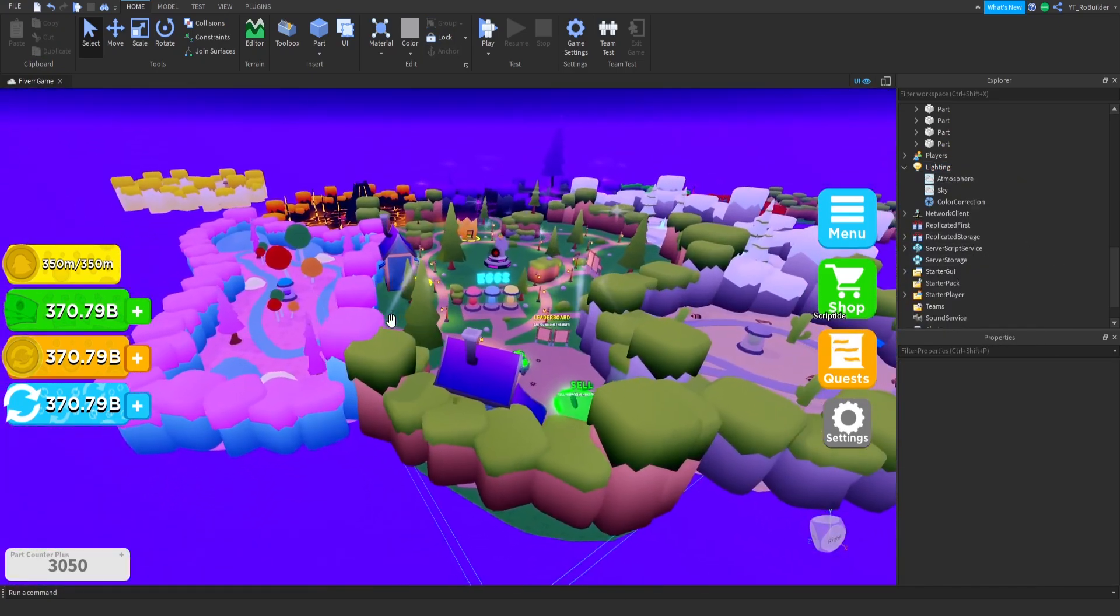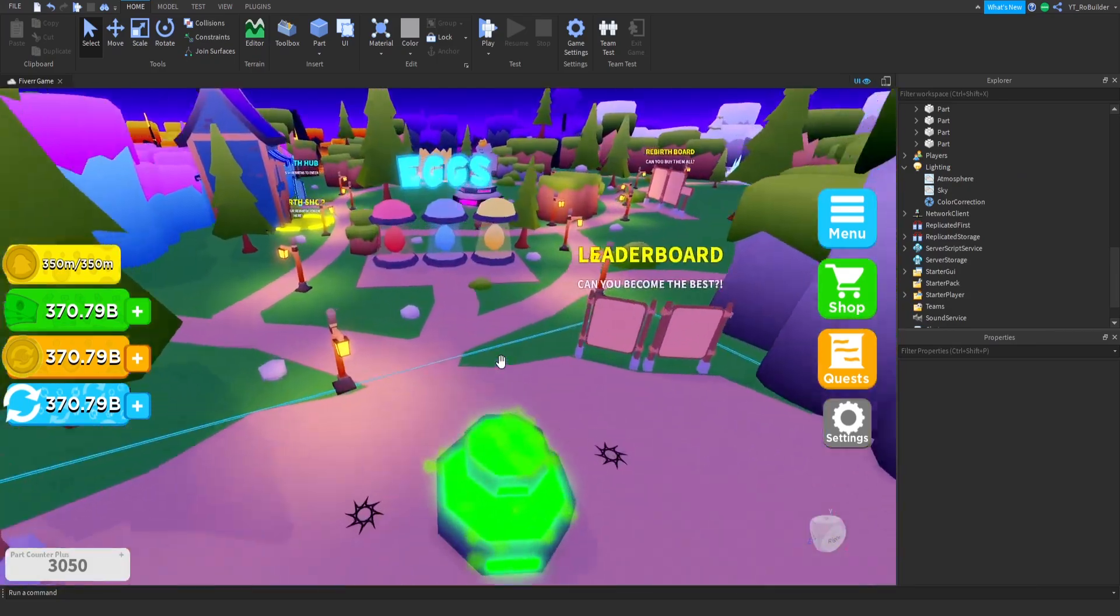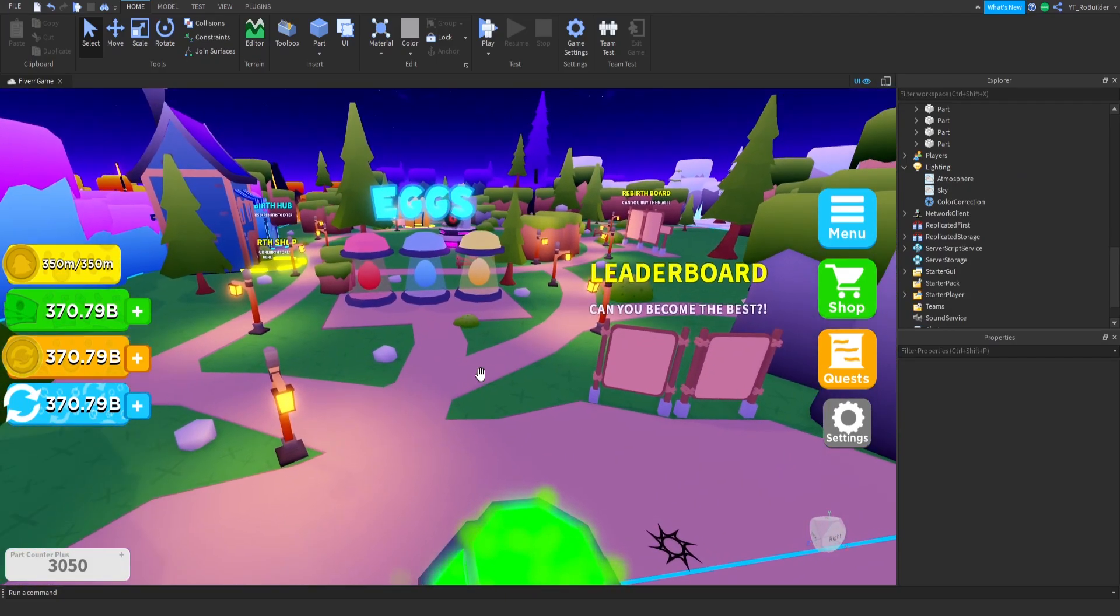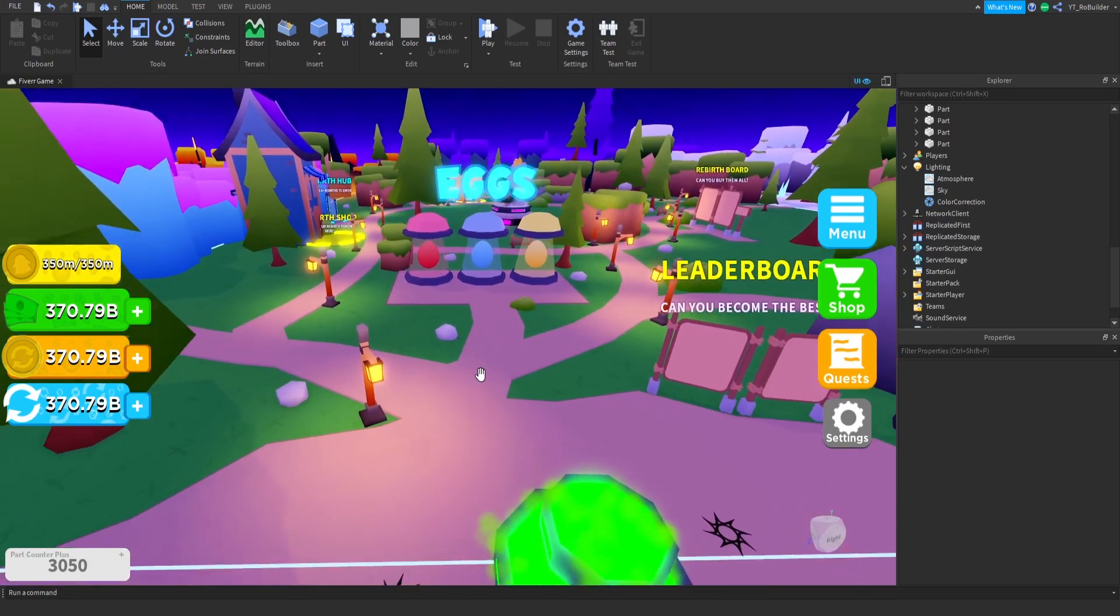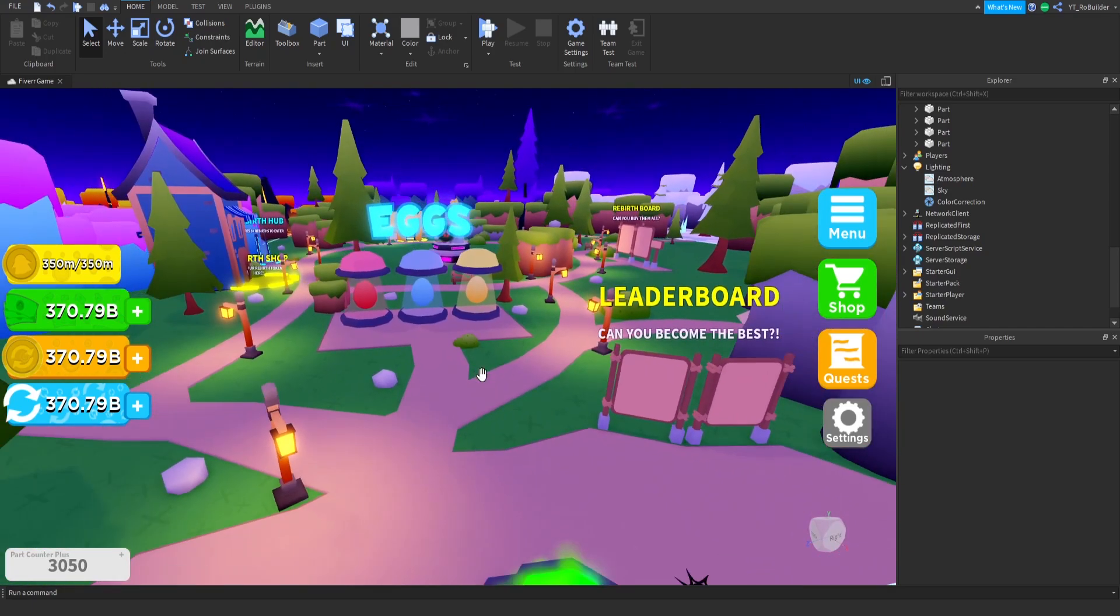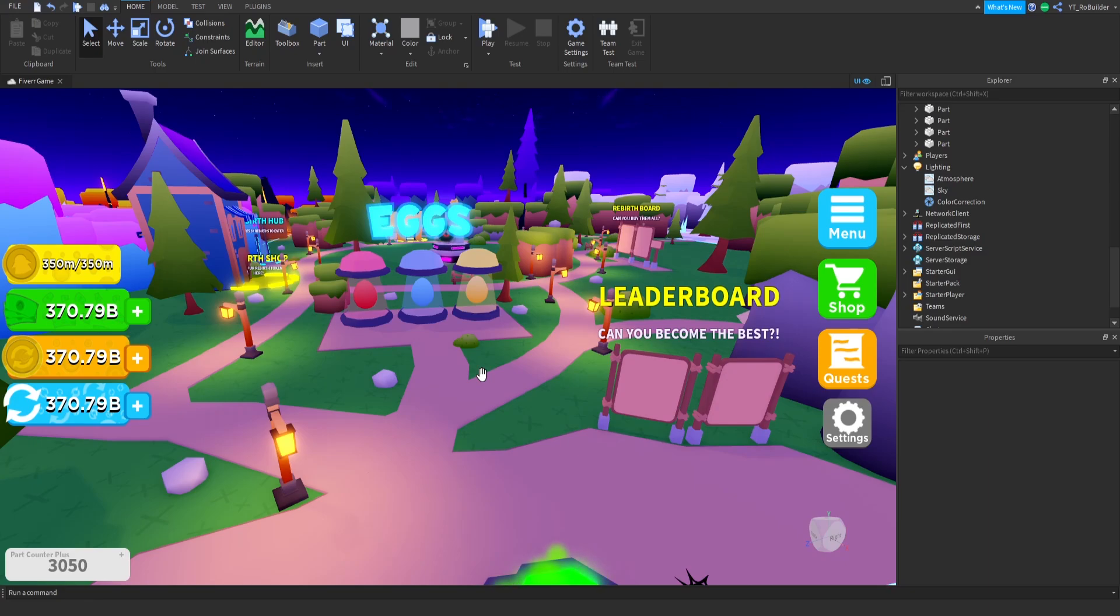If you guys would like me to make a more complex lighting pack that you could just kind of drag and drop and then edit into your game, I'll go ahead and do that if this video gets 200 likes, guys. But that is going to wrap it up. Make sure to like, comment, and subscribe. Have a great day, later.